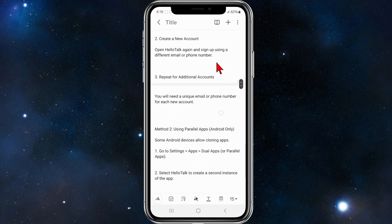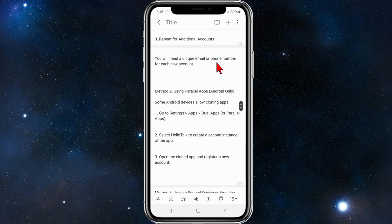Then we need to create a new account. Open HelloTalk again and sign up using a different email or phone number. Repeat for additional accounts. You will need a unique email or phone number for each new account.